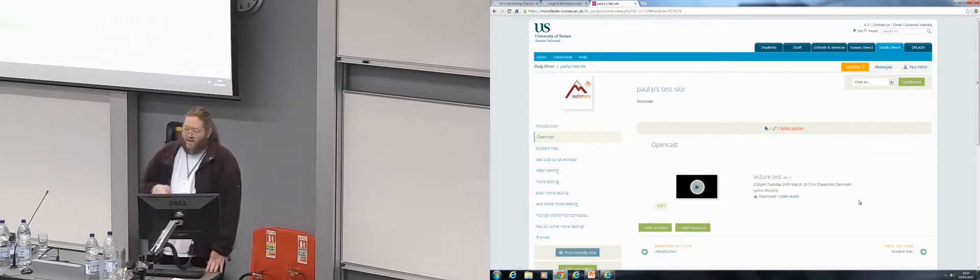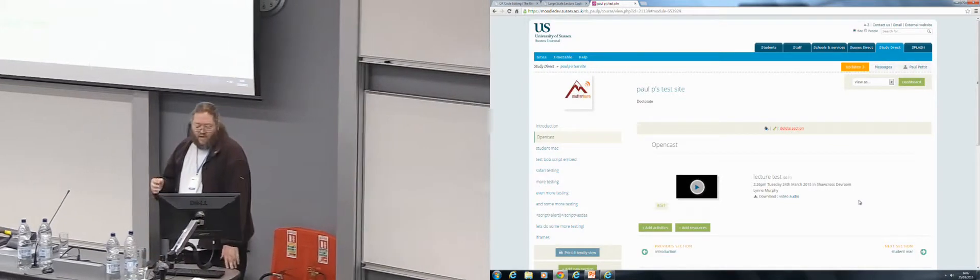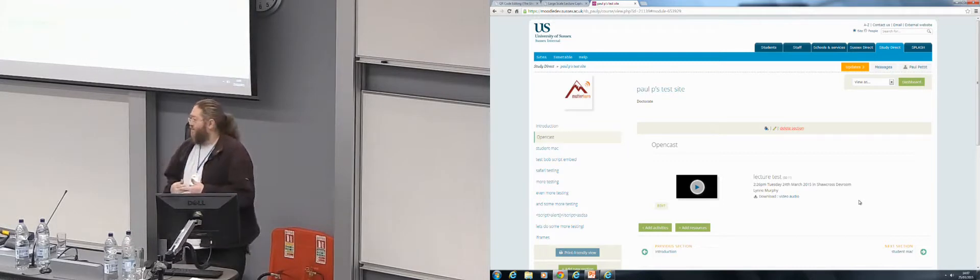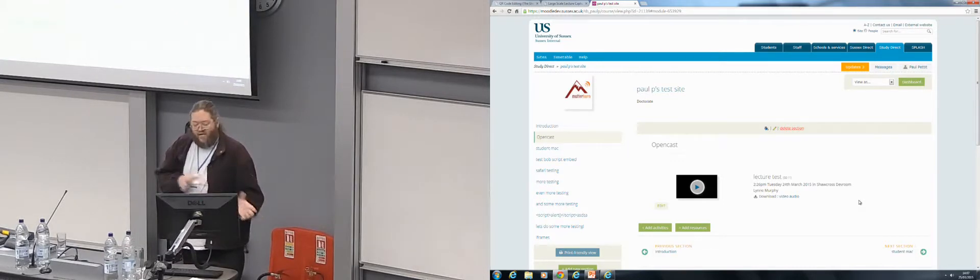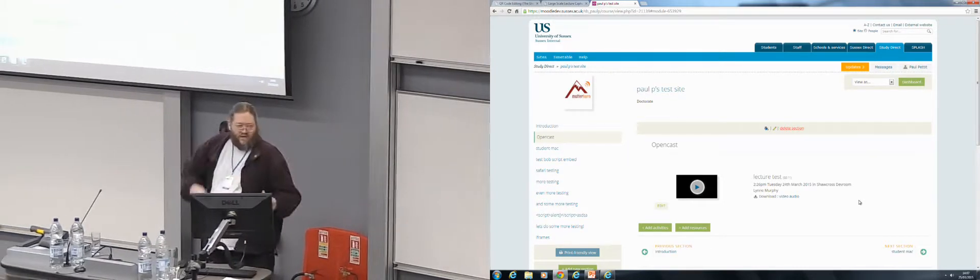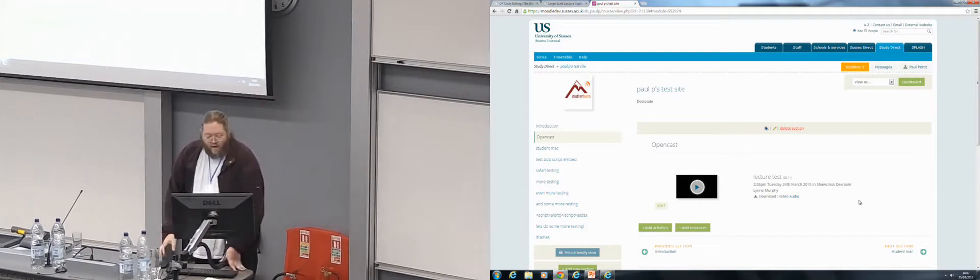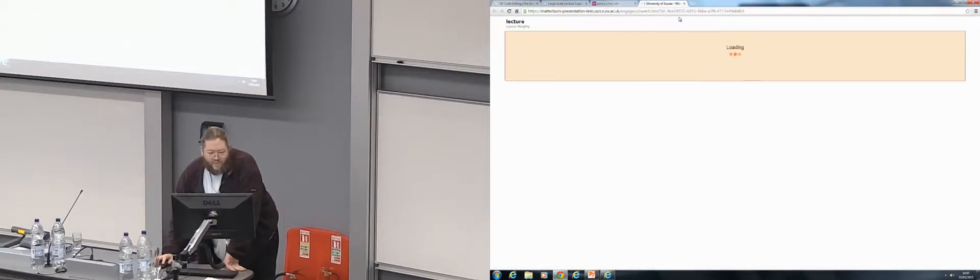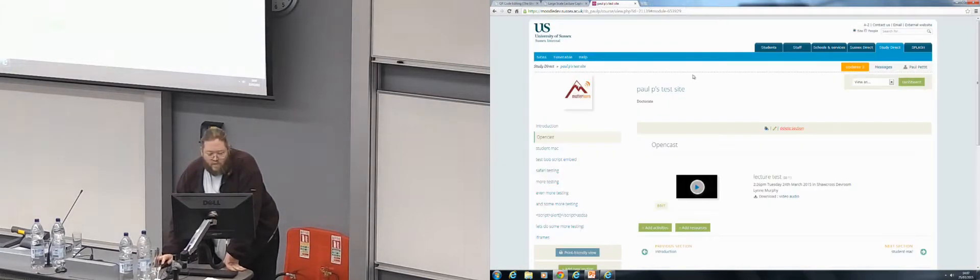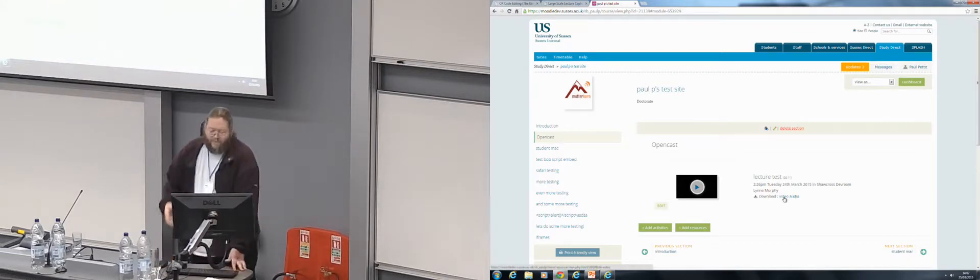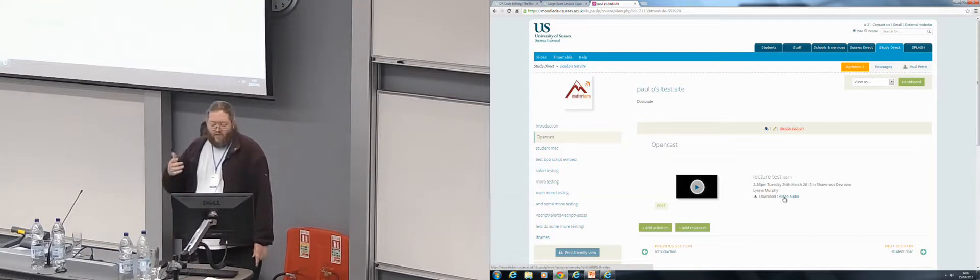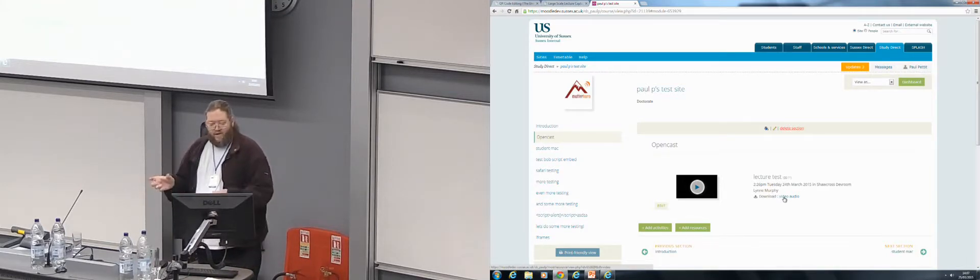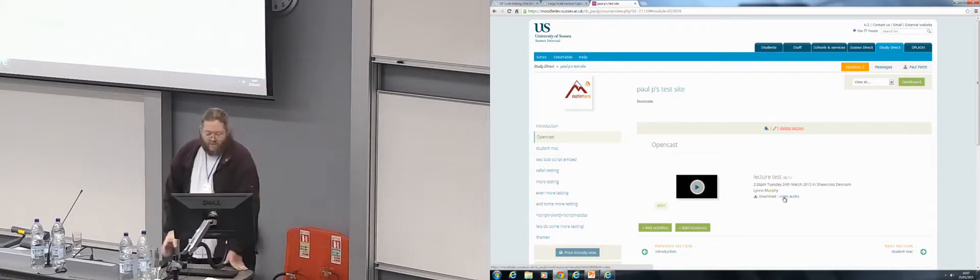So the idea is that the lecture videos are integrated with all the other material that's part of the course. So it's not a separate block or somewhere else or just a list of recordings. It's part of the course. The big play button launches the engaged player, and we have some quick download audio and video links here.